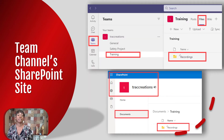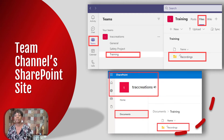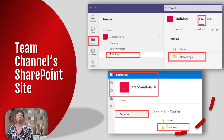Whereas a team channel is a group of people collaborating on a project with weekly or monthly meetings — all team-related recordings are stored in the appropriate SharePoint team site, as shown in the images.